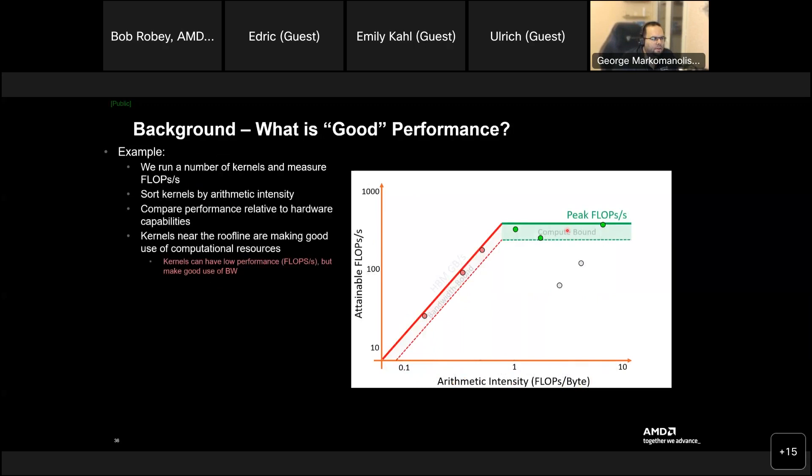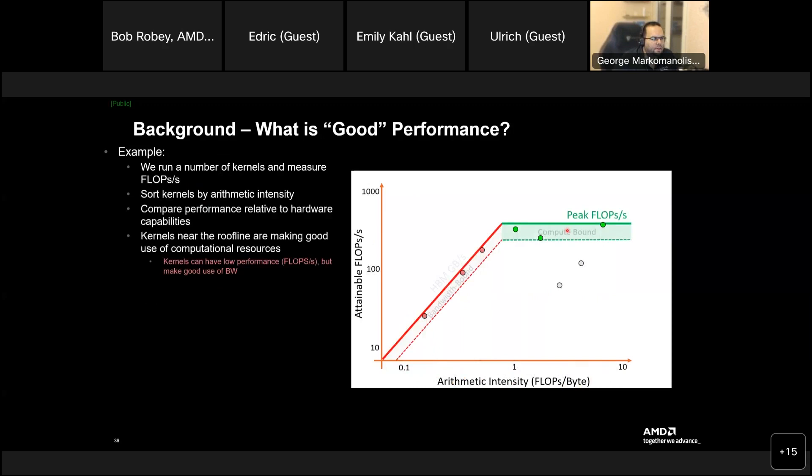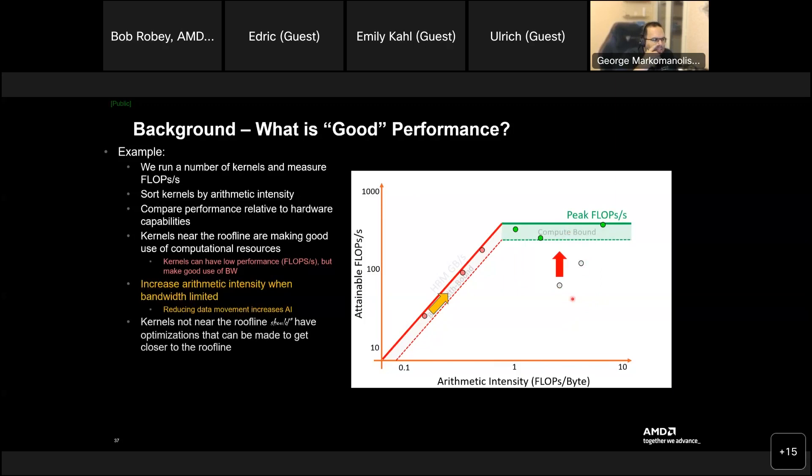Okay? So, now we can upload the lines, the peak flops, you see. And kernels near the roofline are making good use of computational resources. Kernels can have low performance, but make use of bandwidth. Okay? These ones. But these ones, okay, these ones, increase arithmetic intensity, then bandwidth are limited. So, for this one. And kernels not near the roofline should have optimization that can be made to get closer to roofline.